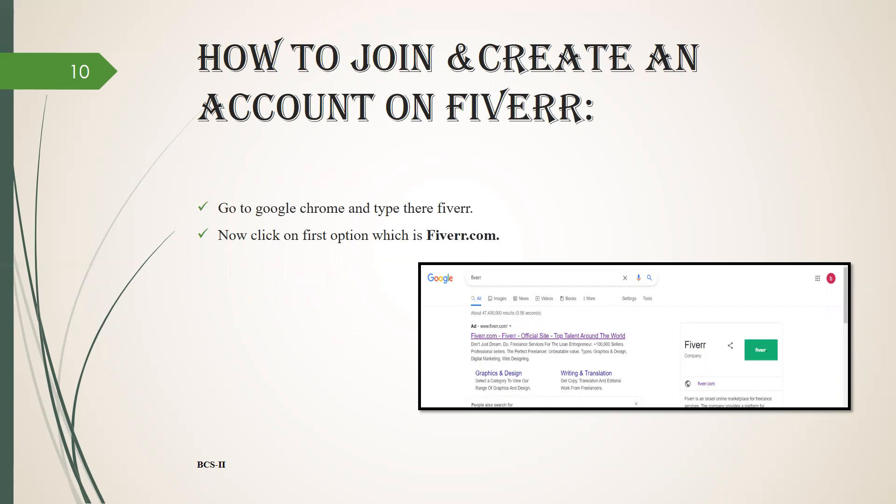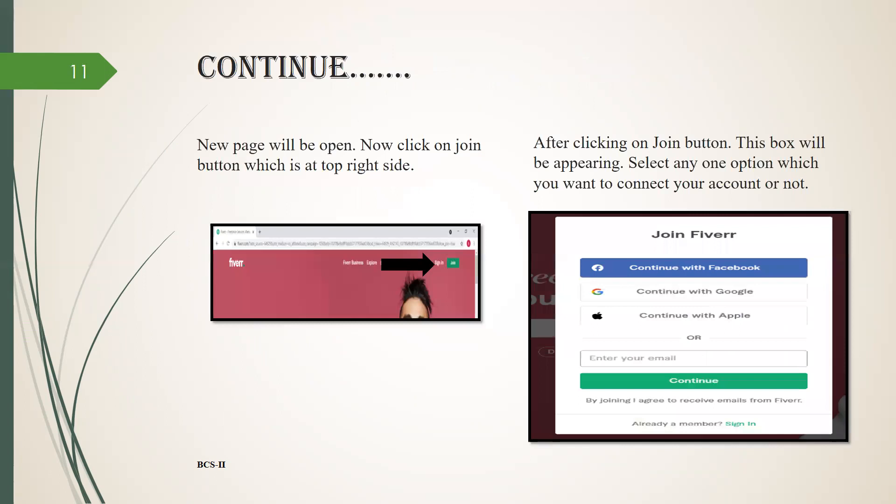First of all, go to Google Chrome and type Fiverr. Now click on the first option which is fiverr.com. Continue, now the page will be open.